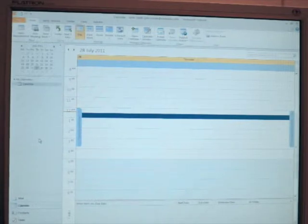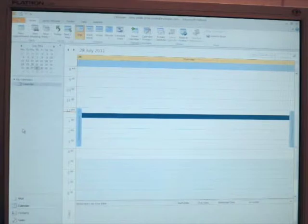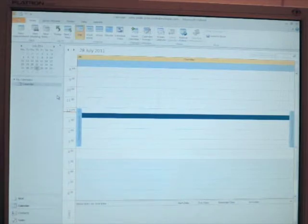Now, as you can see here in Outlook, our calendar currently shows no appointments for today.